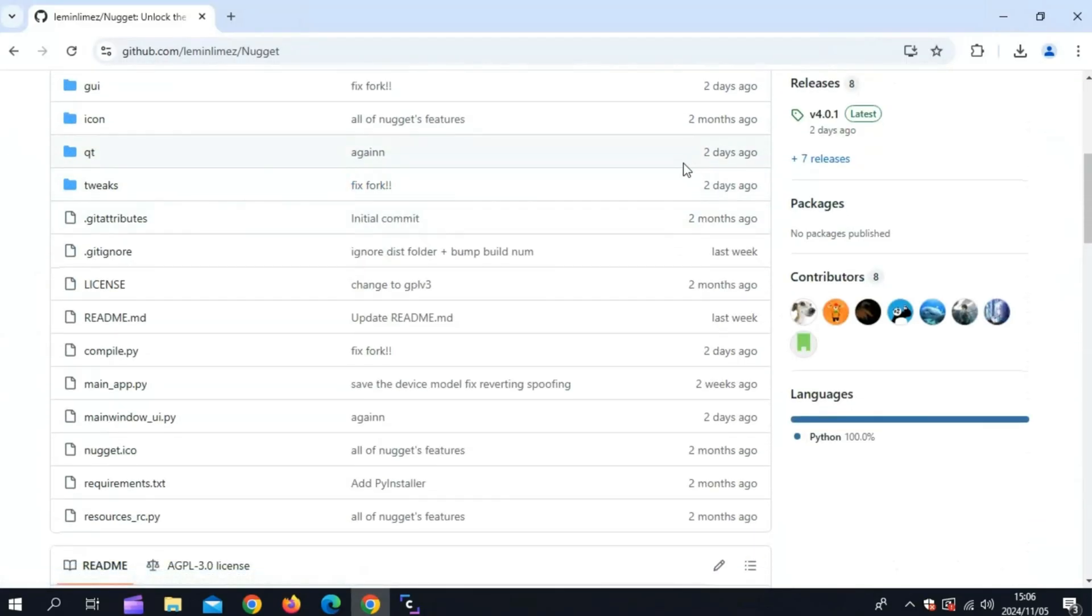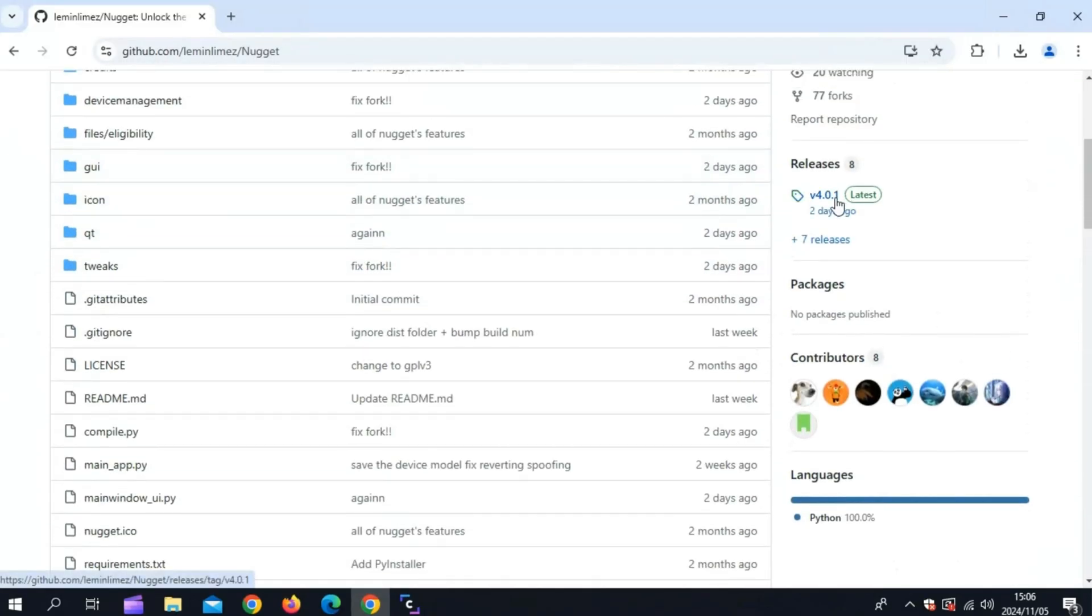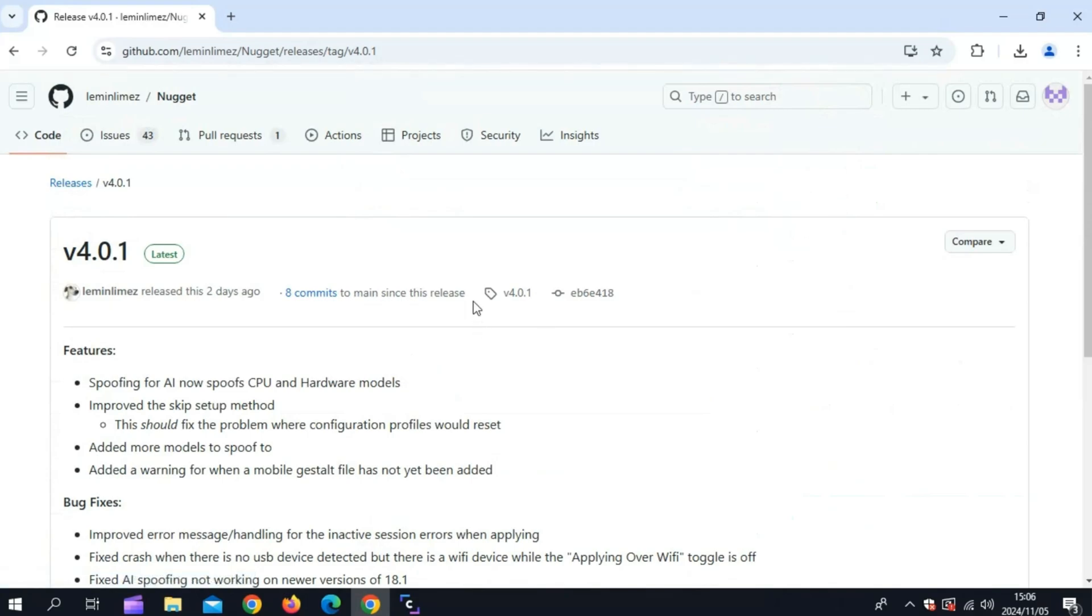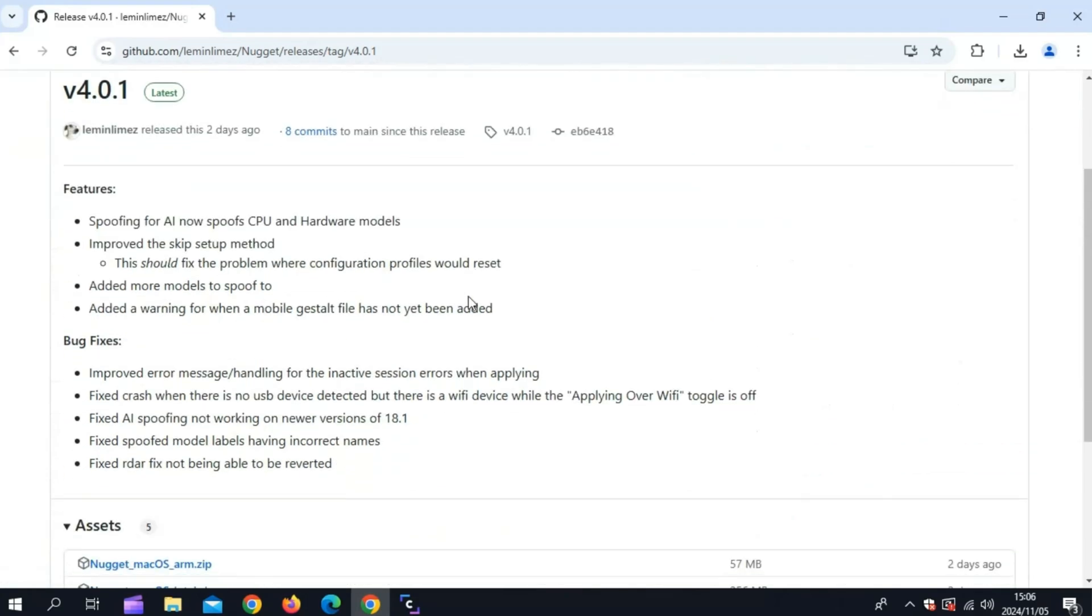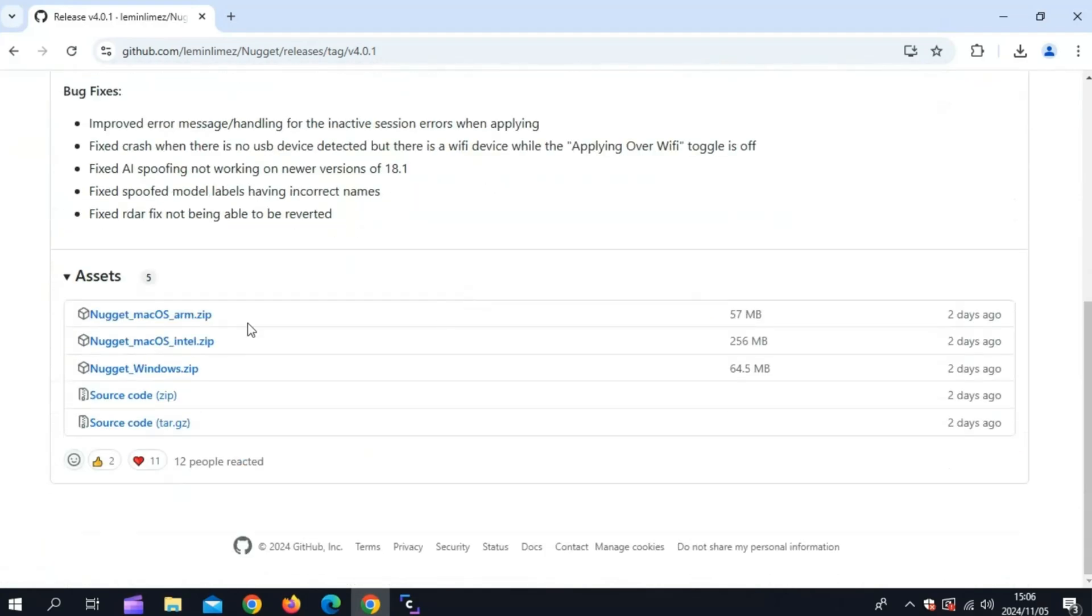Now we need to download Nugget Tool on our PC. I will put the download links in the description. Simply download and install Nugget Tool on your Mac or PC.